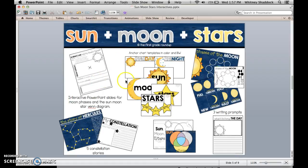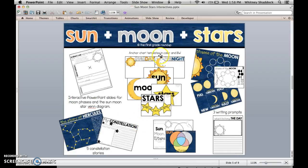In addition to the interactive PowerPoint slides, there are color and black-and-white anchor chart templates that can be used digitally on your smart board, or printed poster size. For the moon anchor chart, I typically use it as the title and put large construction paper underneath to record and make it life-size on the wall. You can see all of these anchor charts and activities on my blog at thefirstgraderoundup.com.